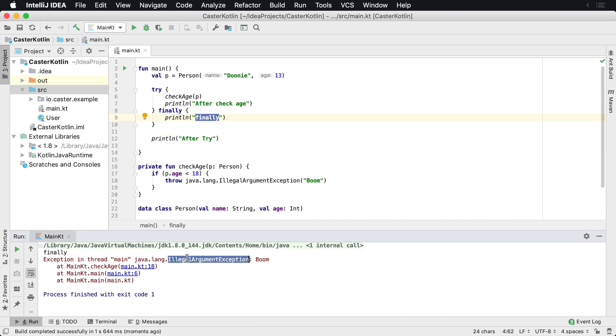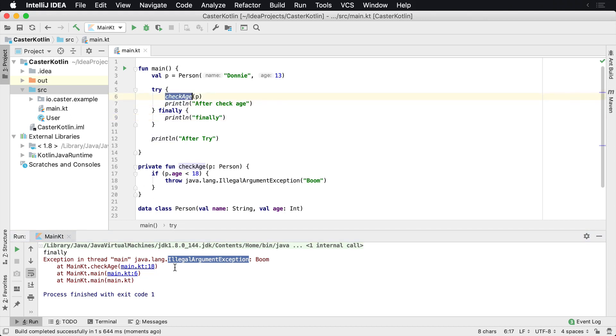But the exception is still happening, which is inside of checkage. And then basically the program execution is stopping. How do we know that the program execution is stopping? It's pretty simple. The print line,